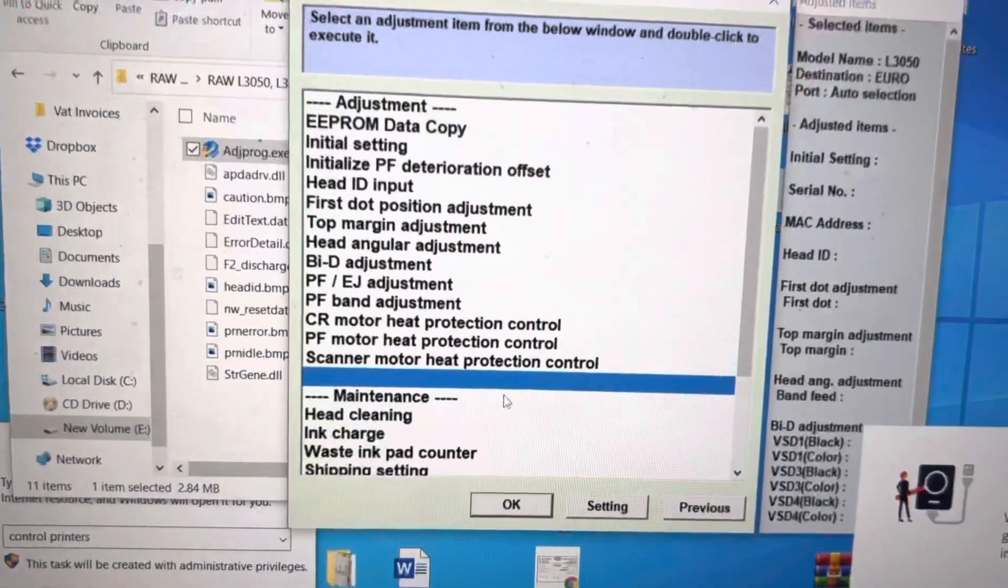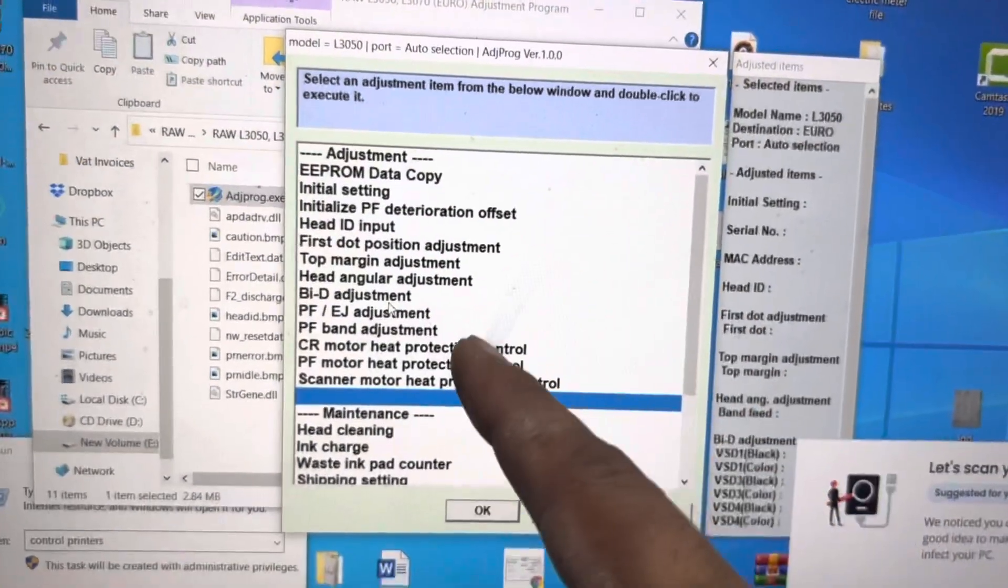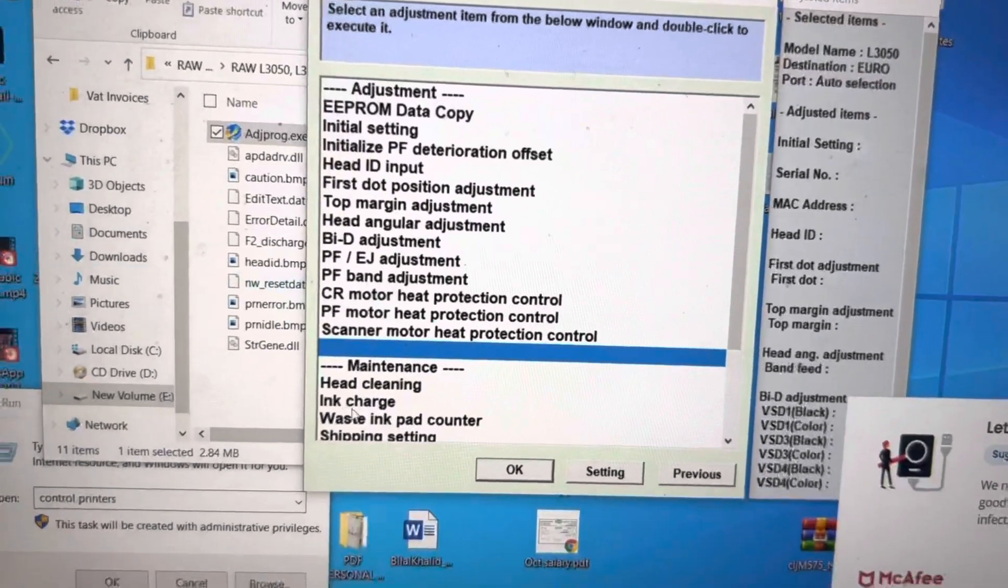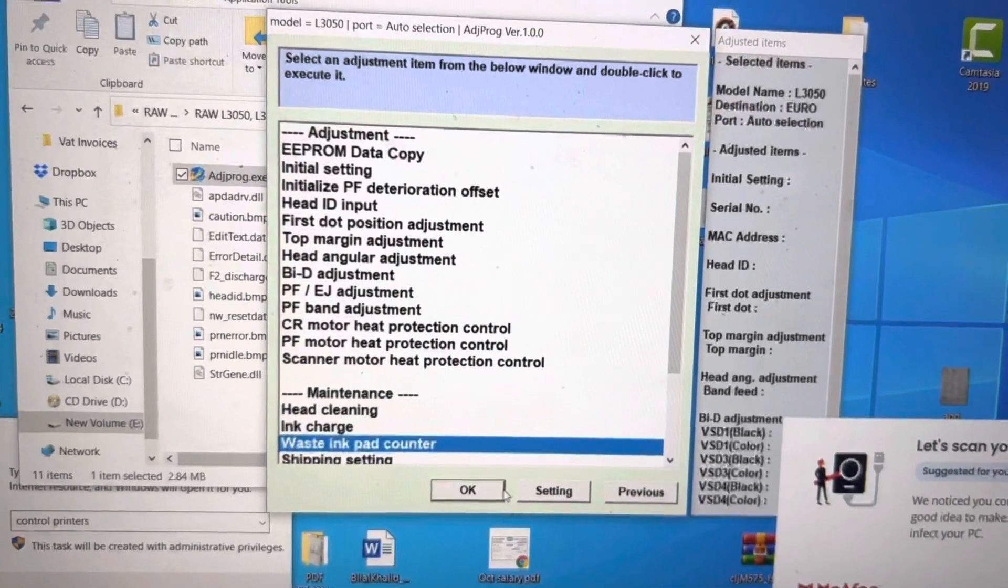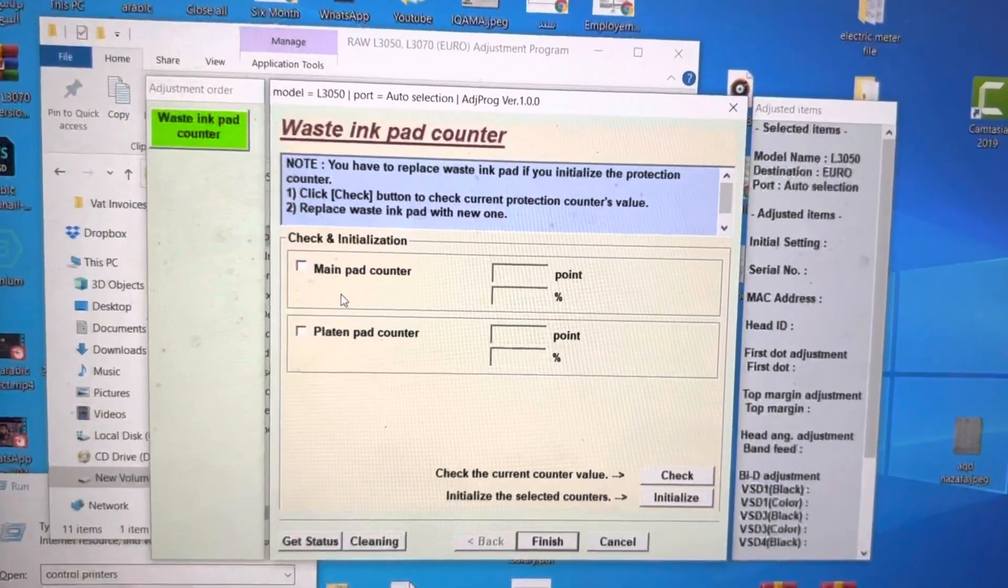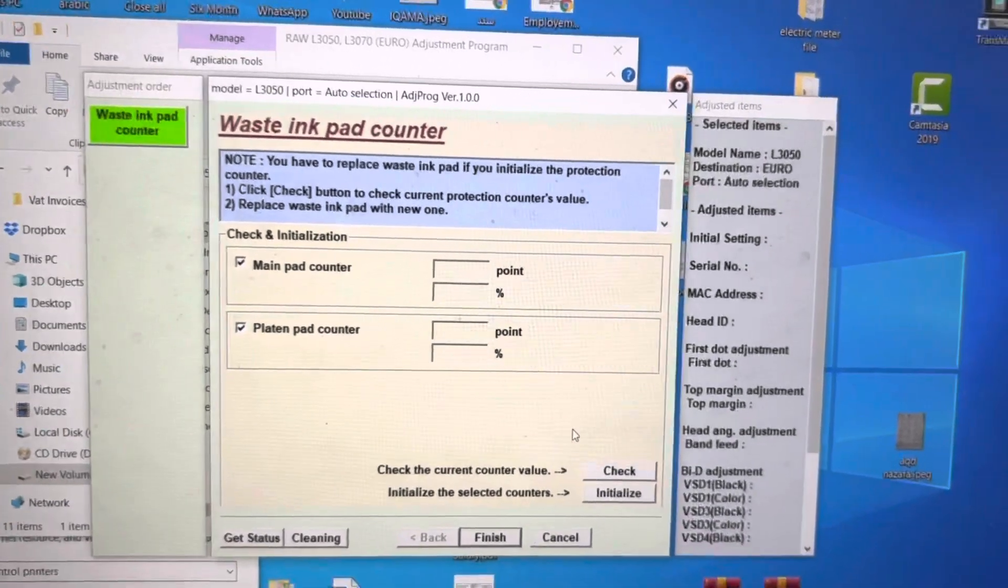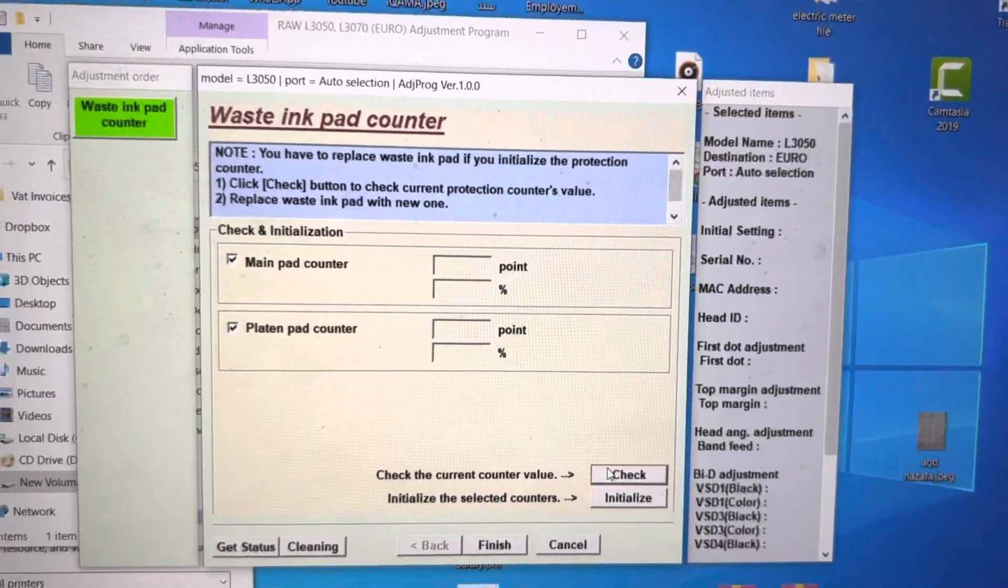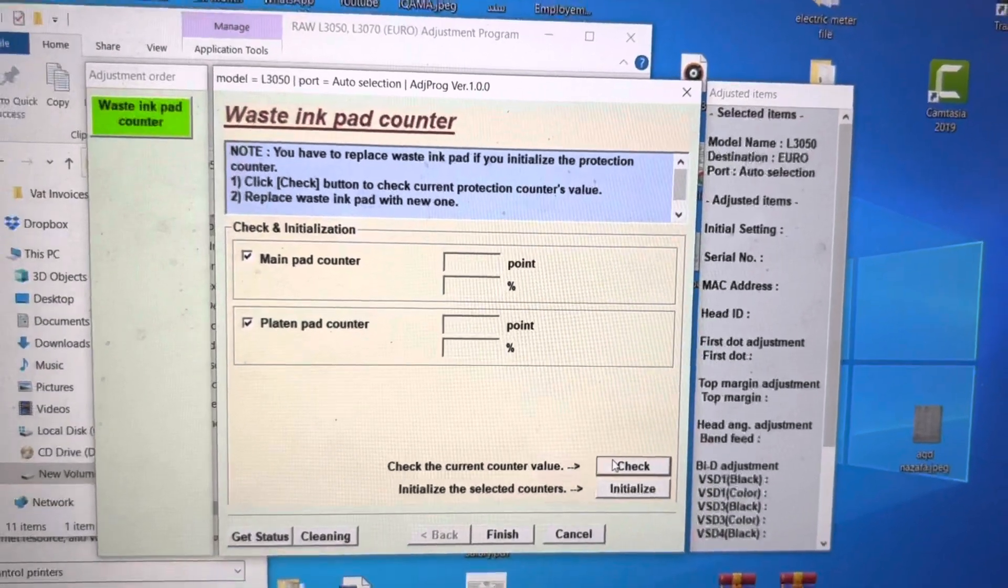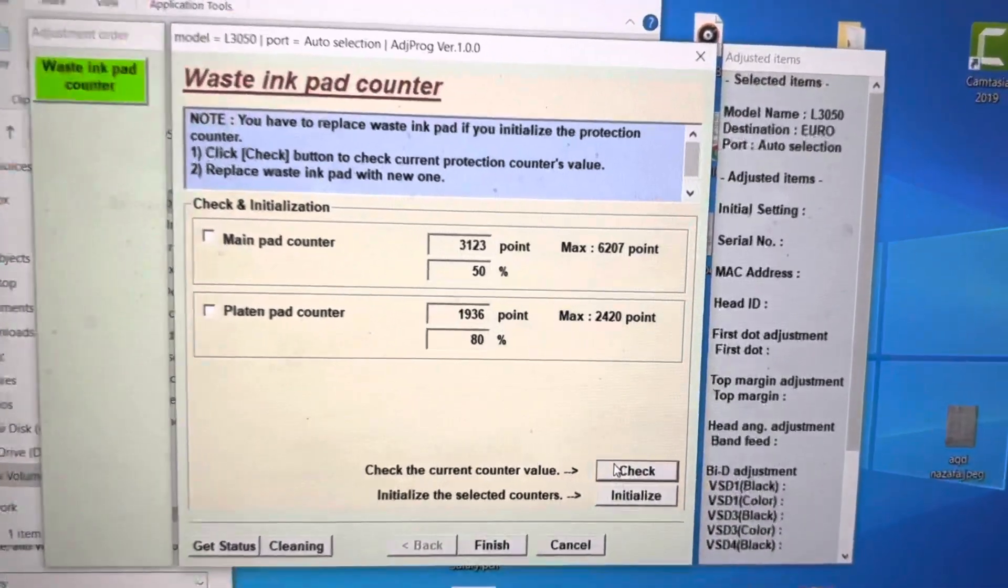Then you have to find over here. There are many options. Don't go anywhere, only Waste Ink Pad Counter. Click Waste Ink Pad Counter, press OK. Then Main Pad Counter and Platen Pad Counter. We will check first what is the percentage from here also.